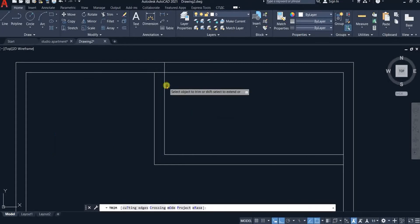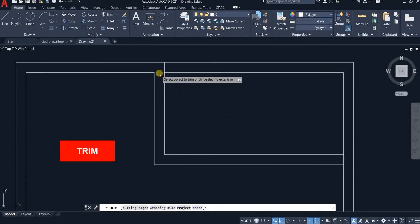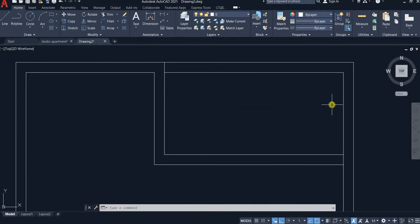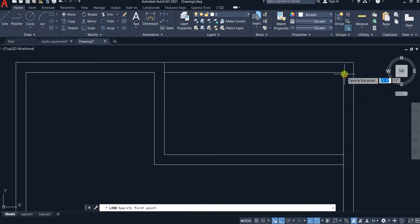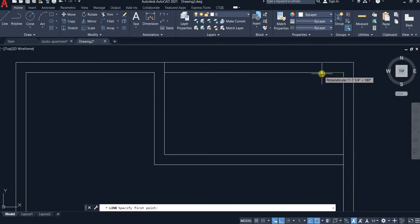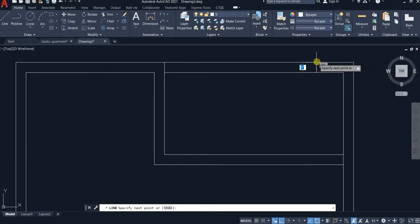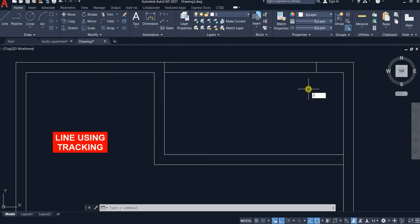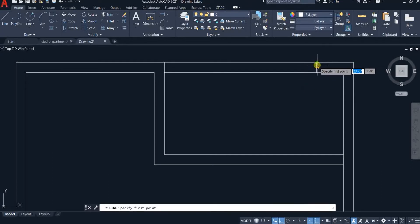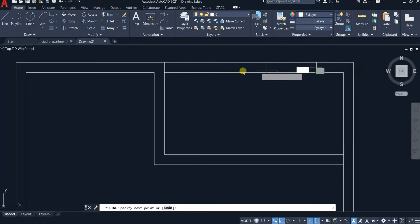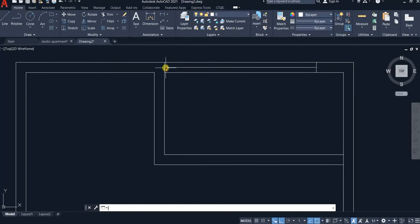Trim the extra segment of the line. Use line command and tracking and while tracking type 2 feet and hit enter. Use line command again and this time track 4.5 inches downwards and hit enter and then click at this end where it says perpendicular.